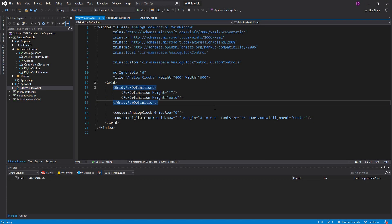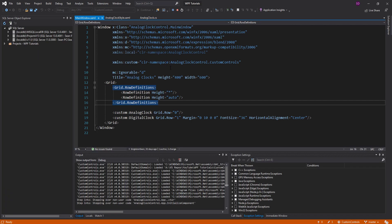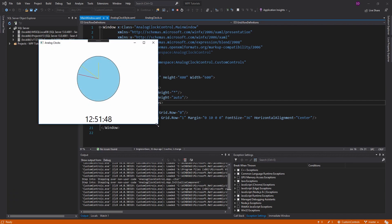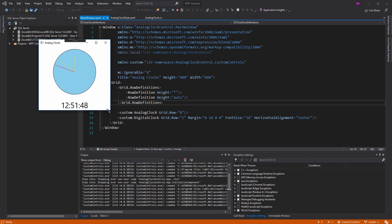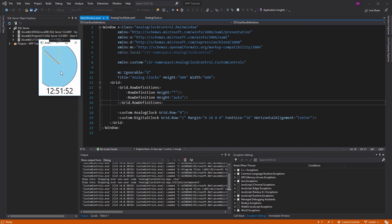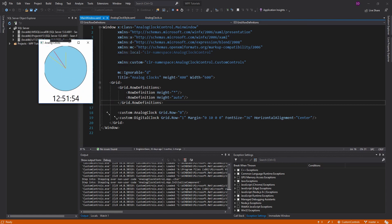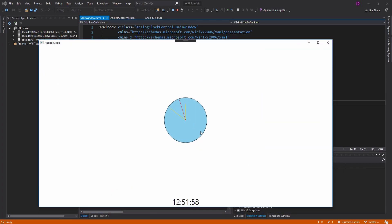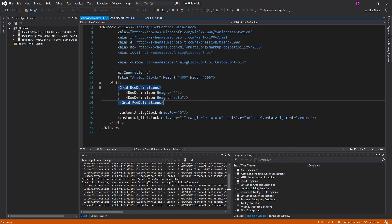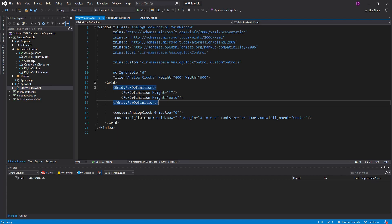Hey everybody, welcome back. I'm feeling pretty good about where our custom clock controls are at right now. We've learned a lot throughout this series, but we still have some improvements we can make. One of the biggest improvements I want to make is that whenever our screen gets small, I want our clock to get smaller too, and whenever we get big, I want it to expand. I want the clock to be responsive and adjust to the size of its container. But before we get into that, let's clean up our clock real quick.